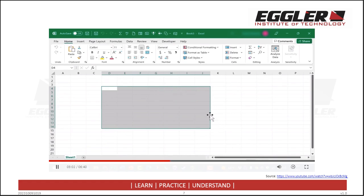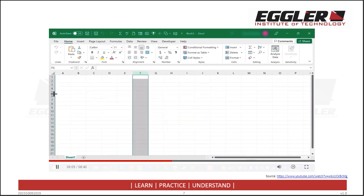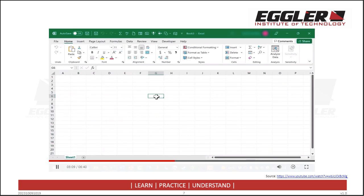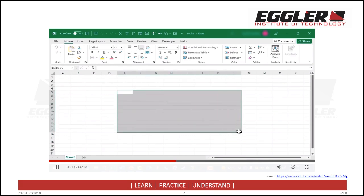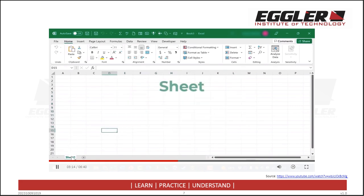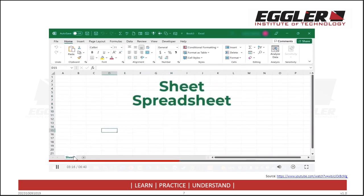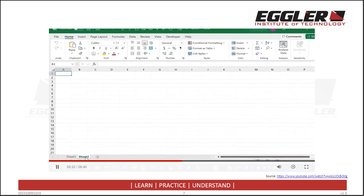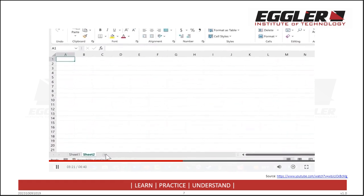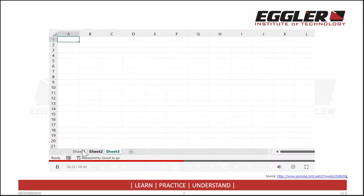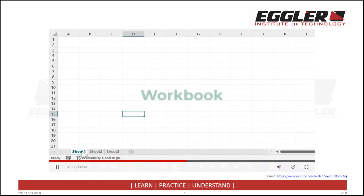So that is the anatomy of a spreadsheet. We have columns, rows, cells, and the cell you've selected is the active cell. We also have ranges. All of this is done on a sheet, spreadsheet, or worksheet. You can add more worksheets by clicking the plus sign. The collection of all of these sheets together is what we call a workbook.